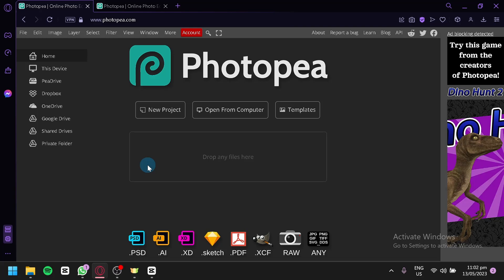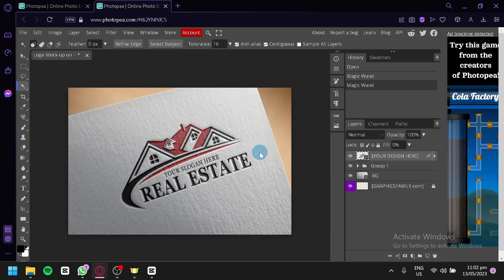Currently, I am in photopea.com over here. Now, if you have any files or project that you would like to work on, you can simply drag them over here. But for us right now, we're simply going to use the template for our tutorial for today.